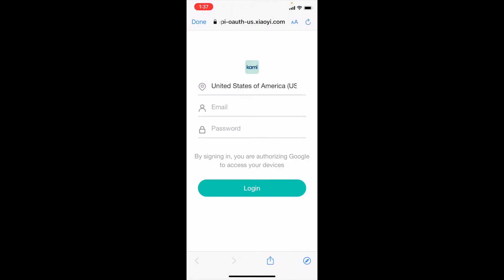In the next step, select the region of the Kami or Yee Home account. Enter your Yee Home or Kami Home account email and password. Then click Login to authorize Google to access your devices.